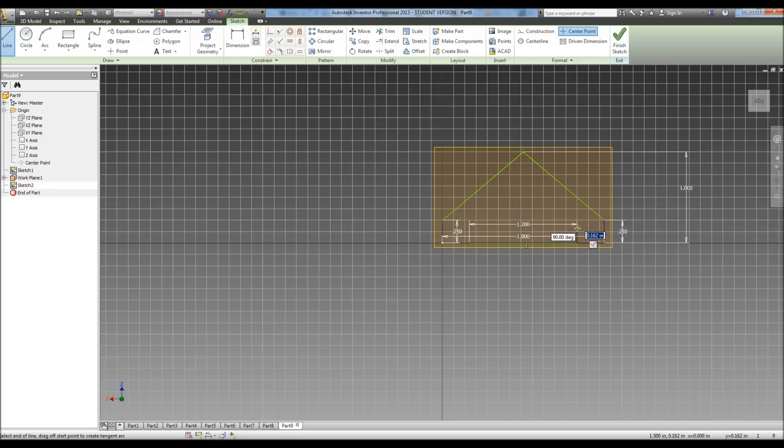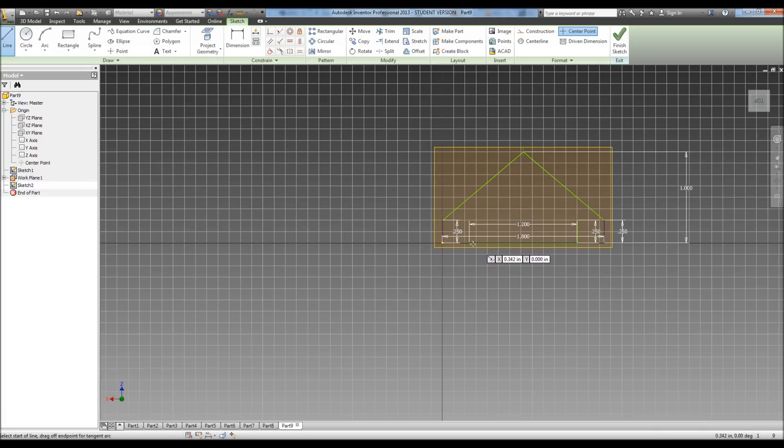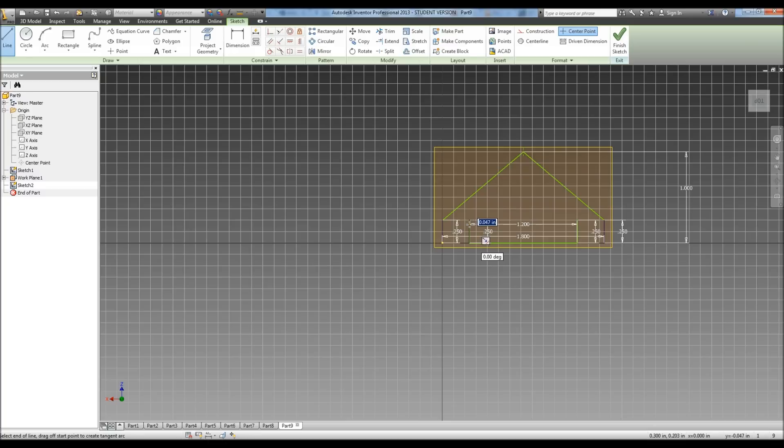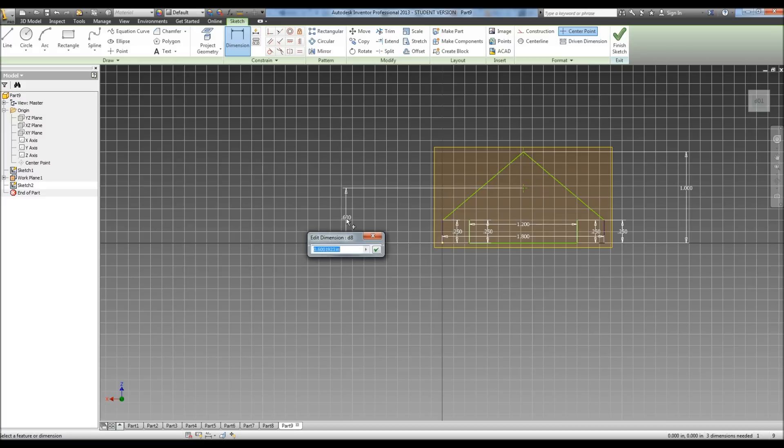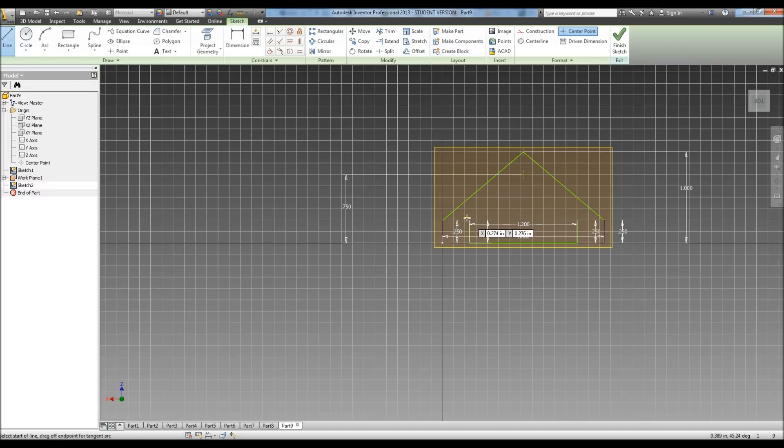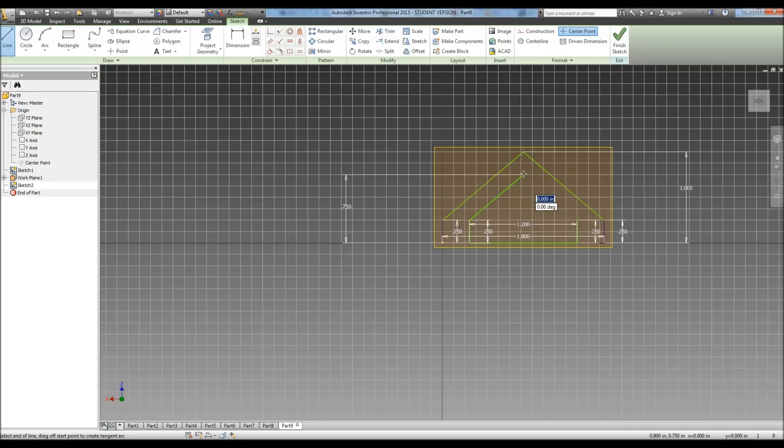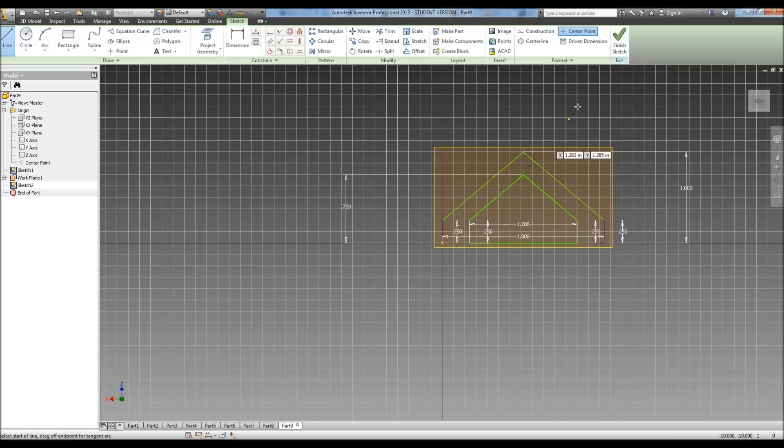And we're going to go up 0.25, up again 0.25. And again we need to do a point right in the middle. Dimension it. And it tells us our dimension for that one is 0.75. Connect the lines. Now hit finish.